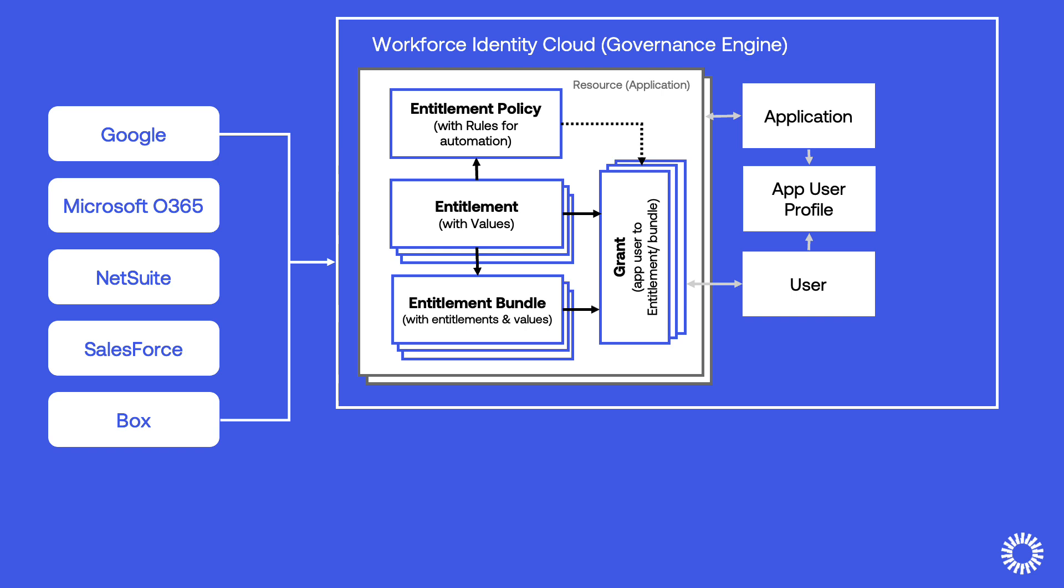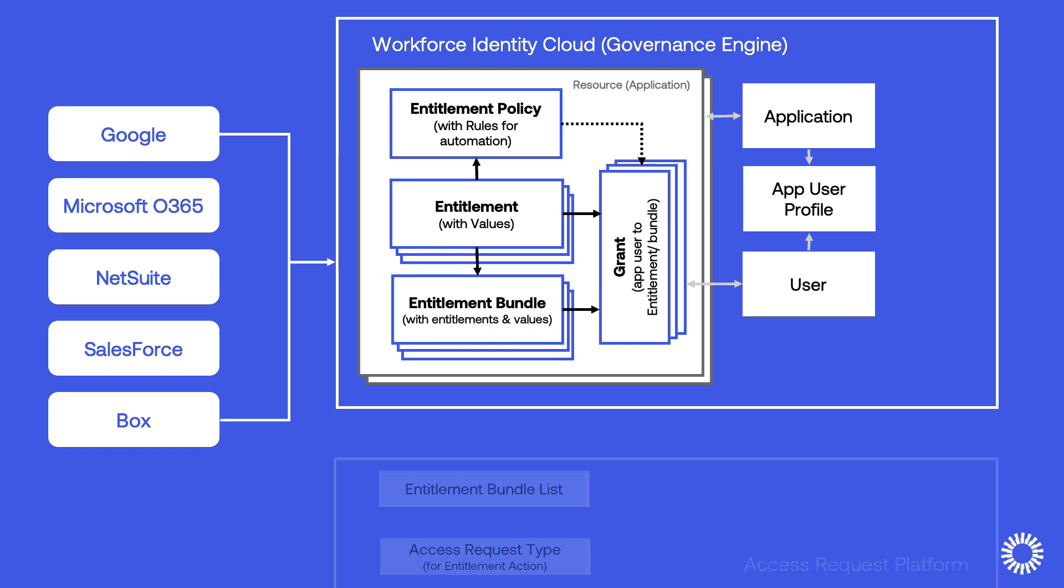Entitlement Management helps meet audit and compliance requirements and simplifies your universal directory by reducing the need for multiple user groups to govern application entitlements. Grouping entitlements into bundles allows them to be applied to users based on user profile attributes,